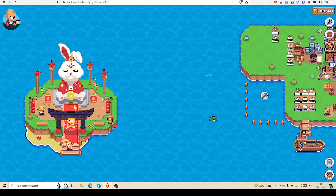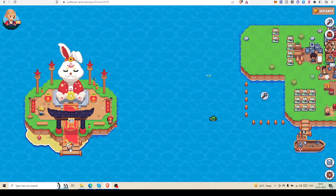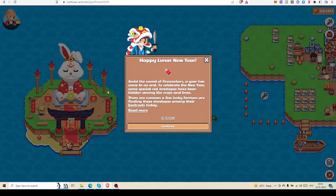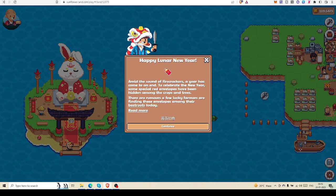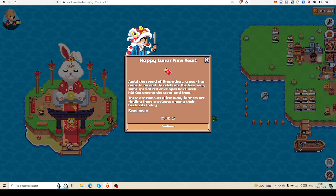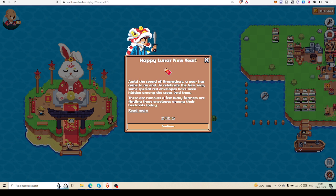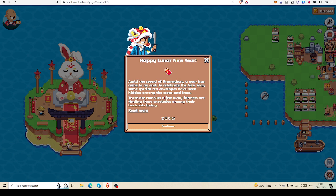What you have to do is find this nice lion mask icon, a bumpkin with a lion mask. Happy Lunar New Year! Amid the sound of firecrackers, a year has come to an end. To celebrate the new year, some special red envelopes have been hidden among the crop entries. There are rumors a few lucky farmers are finding these envelopes among their beetroots.